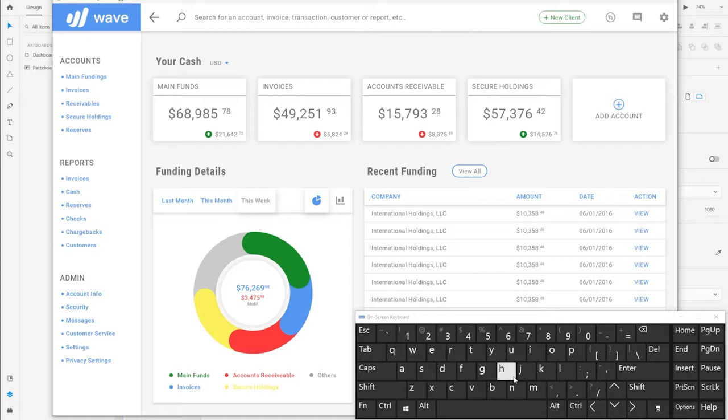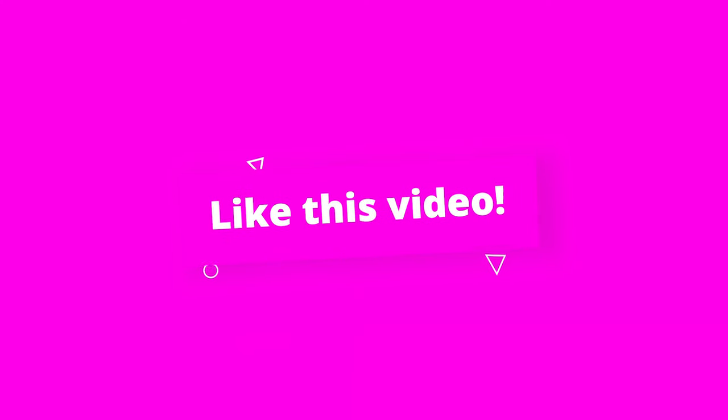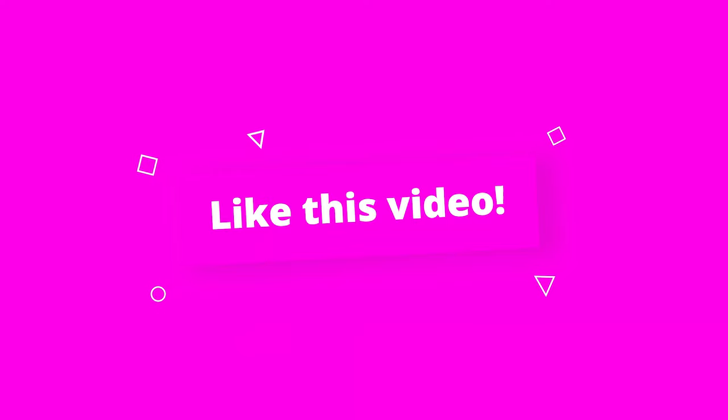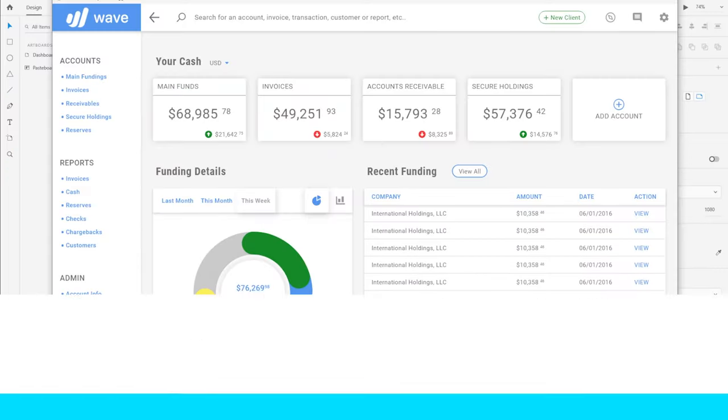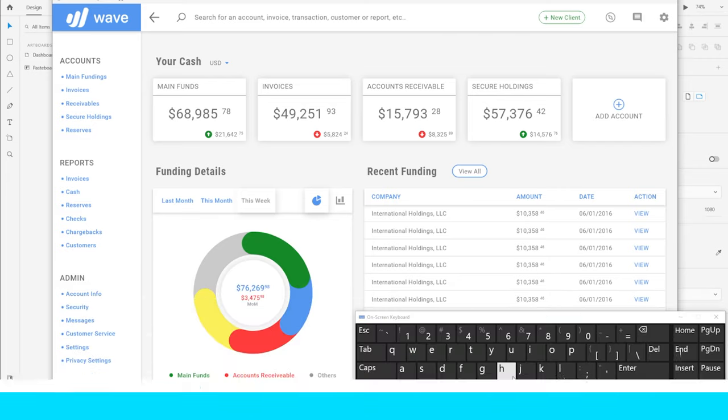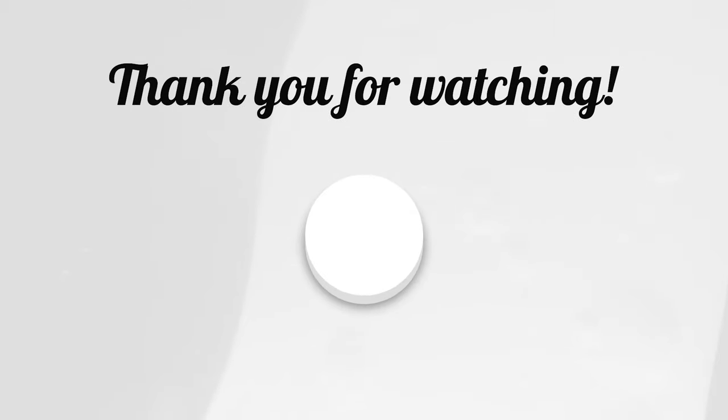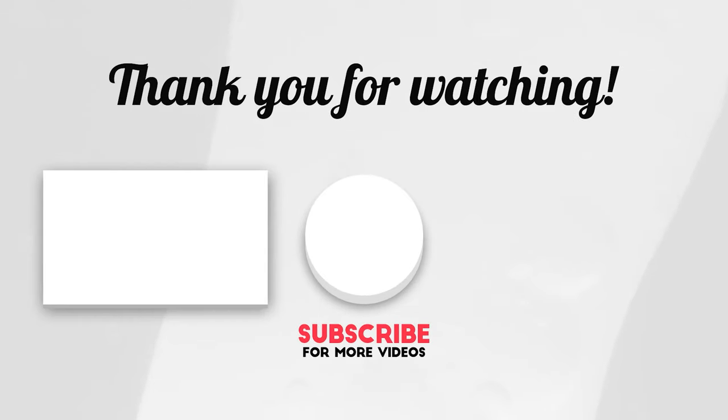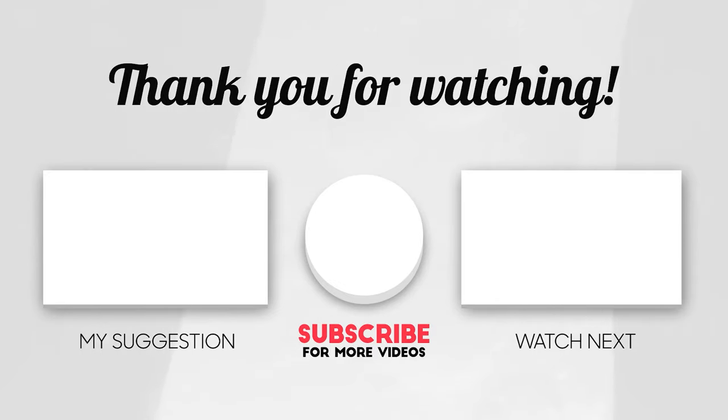That's it for this video. If you liked this video, please hit the like button and show some love. Share it with your network so more people can benefit from this. Also consider subscribing as it gives me a lot of motivation to create more content for you. And if you'd like to see a specific tutorial, let me know down in the comments. Thank you so much for watching.